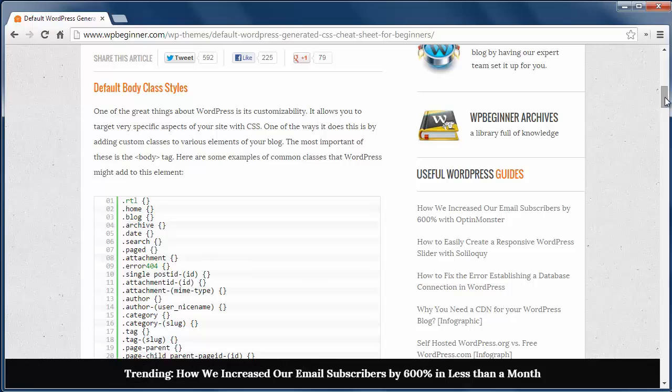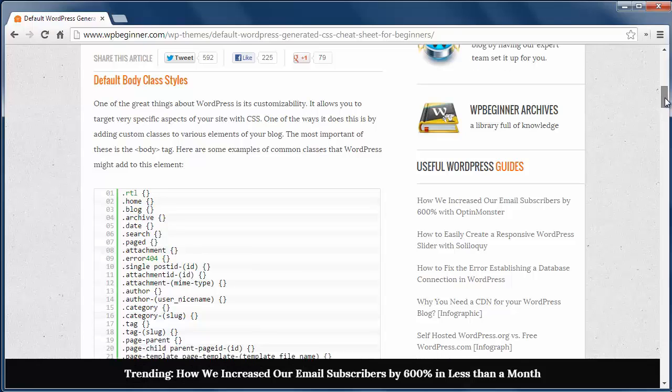WordPress breaks up your site into different areas and adding these classes to your CSS will help you style it the way you want.